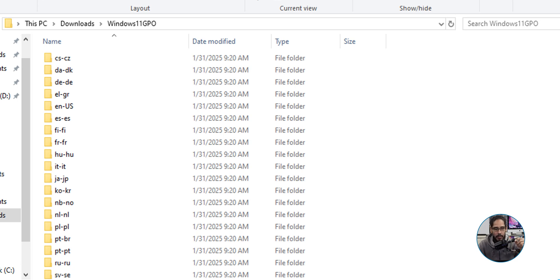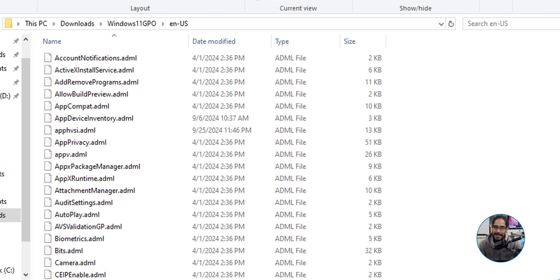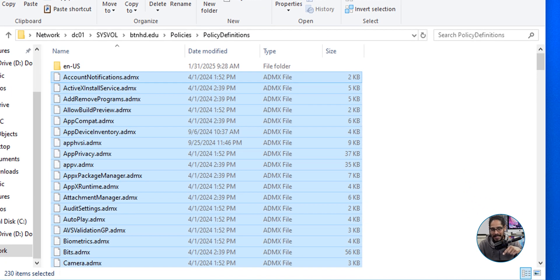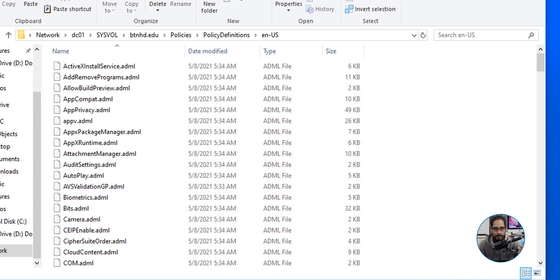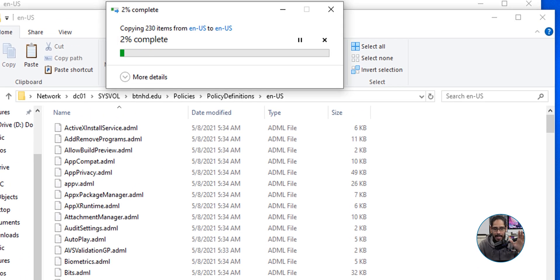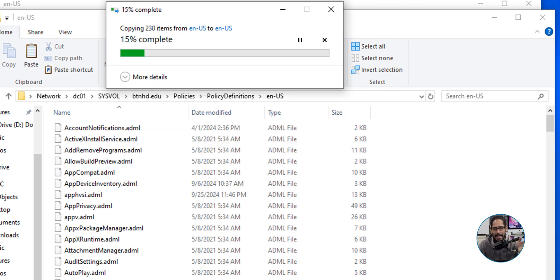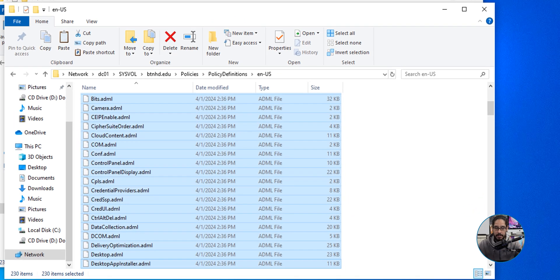Head back to the downloads folder and scroll up — you'll see all the language folders. Select the en-US folder for English, double-click it, and you'll see all the ADML files. Select all of them, right-click and select Copy. Head back to the PolicyDefinitions folder, open your language folder — mine is en-US — and do Control+V. You'll get a warning that the destination has 213 files with the same name. Select 'Replace the files in the destination' to overwrite everything.